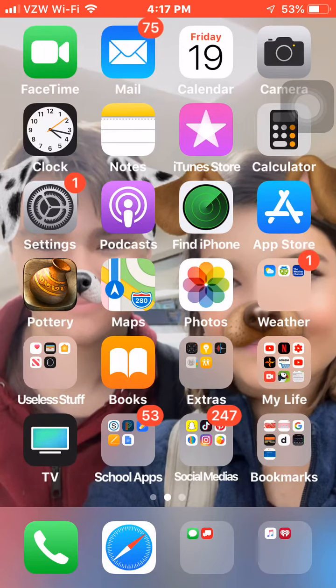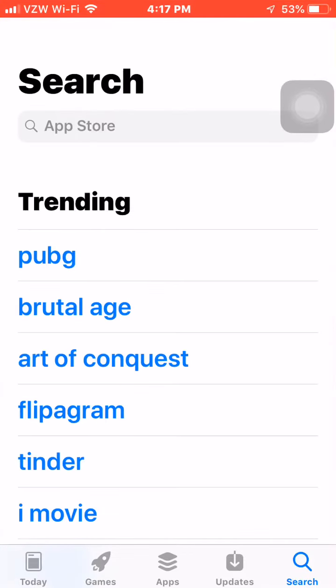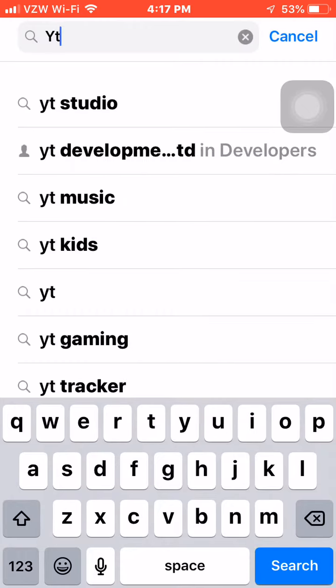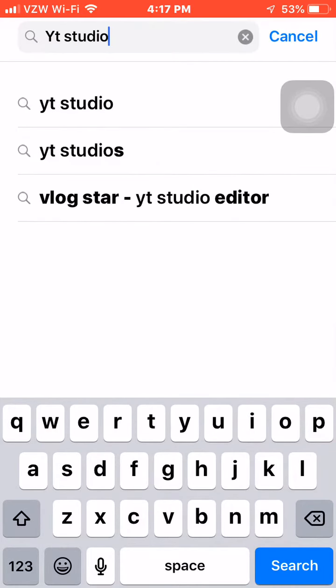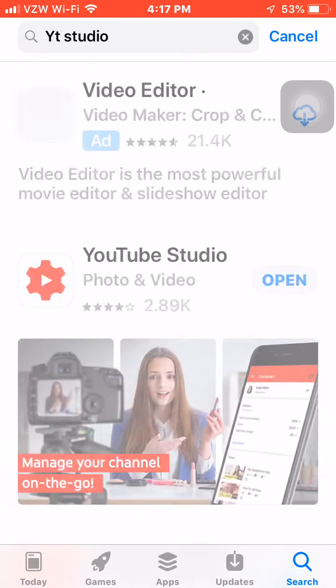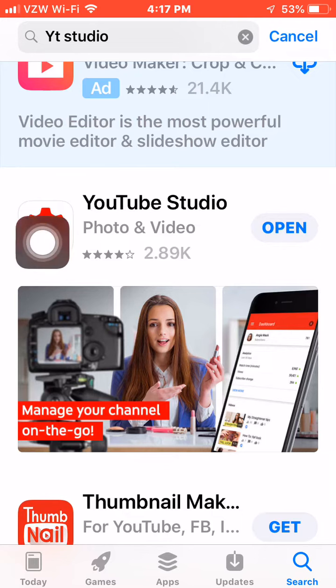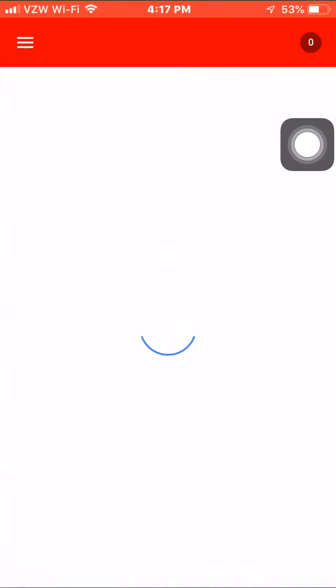So first what you want to do is go to the App Store and download this app called YT Studio. It's this one right here — I already have it downloaded, so I'm just going to open this.